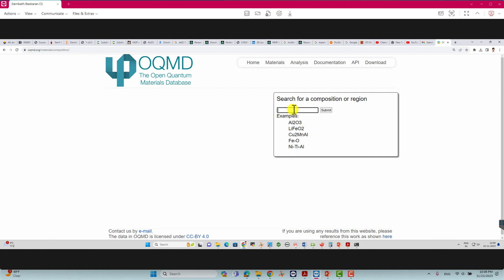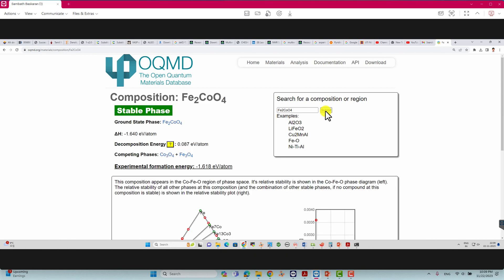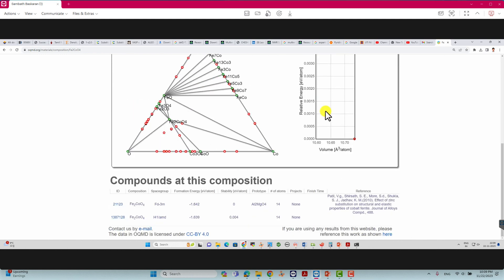If you want to download the crystal structure of Fe2CoO4, just type that molecular formula inside the box and click submit. The website is somewhat slow so you have to wait. Then you will get the crystal structures. Here you can see the space group is Fd3m — only this one. The molecular formula is also the same, so just click on it to get your crystal structure.